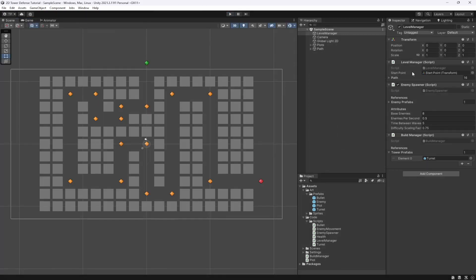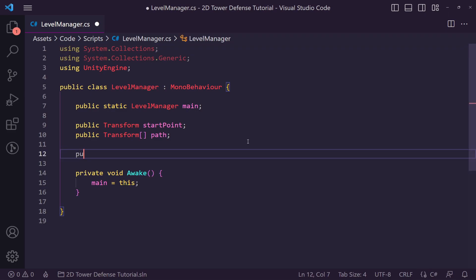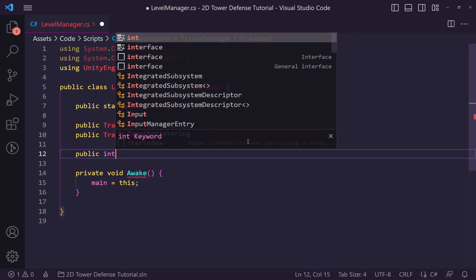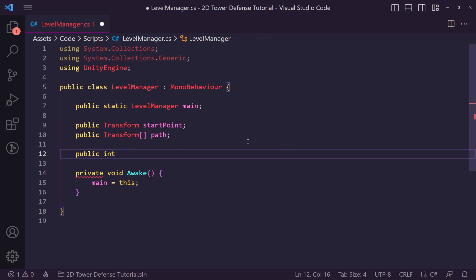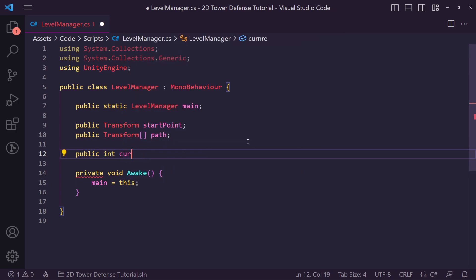So let's actually get that set up. First we want to do is open our level manager up in Visual Studio Code. We then want to create a public int which we are going to call our currency. Now you can name this whatever you want to name your currency.